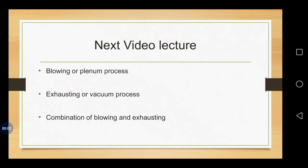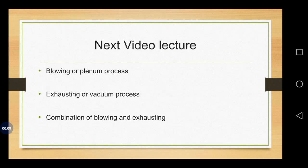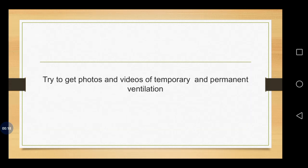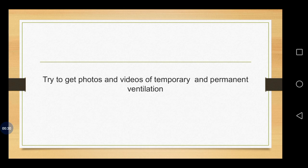Under next lecture, we will see about the various types of mechanical ventilation or artificial ventilation. We will cover all these things, blowing, exhausting and combination of blowing and exhausting process. Before that, I need you to take some photos and videos of temporary and permanent ventilation which is available in the internet. You can have a brief study on it. We will see you in the next lecture.